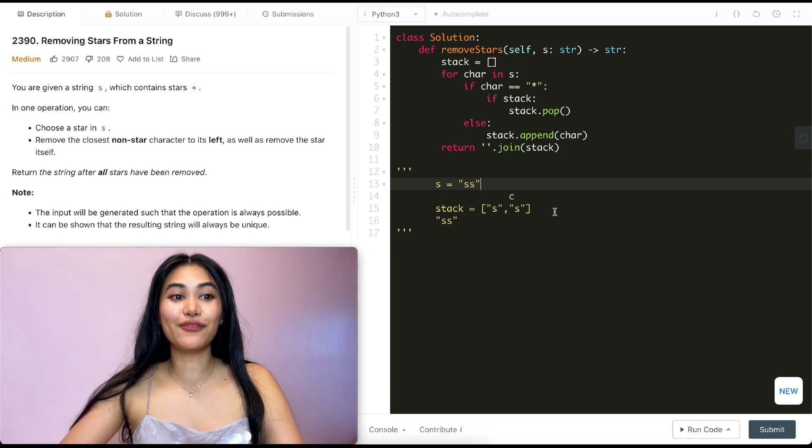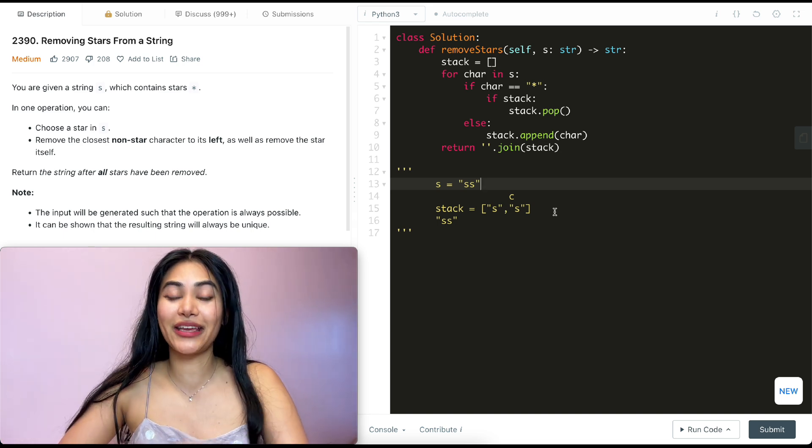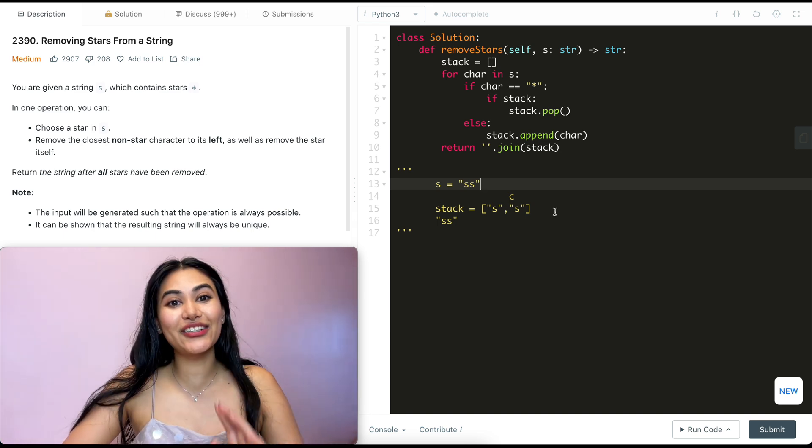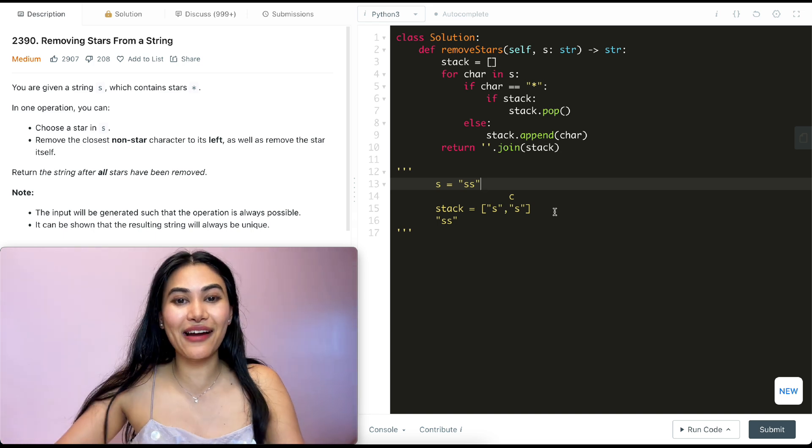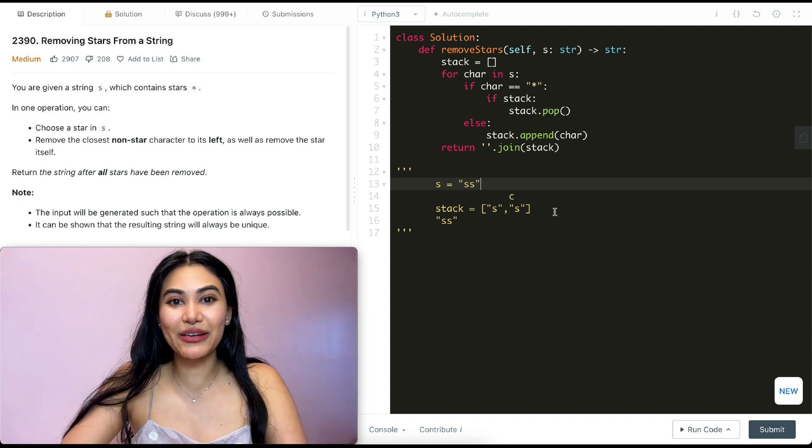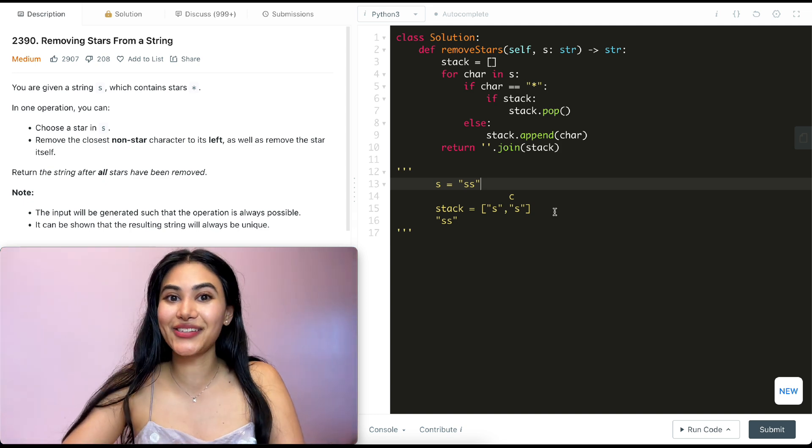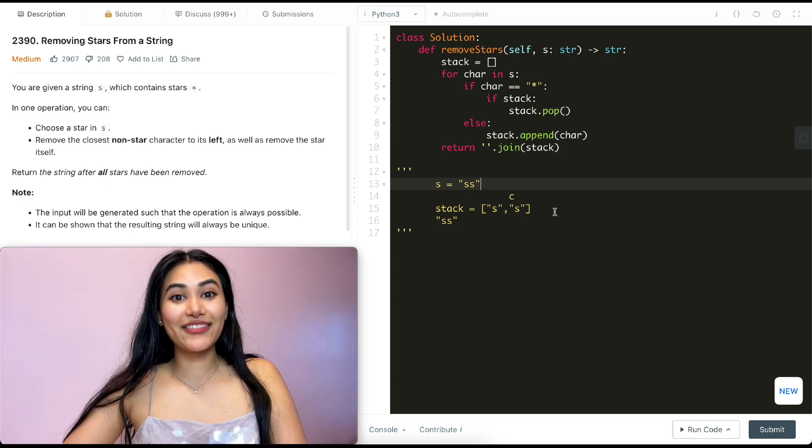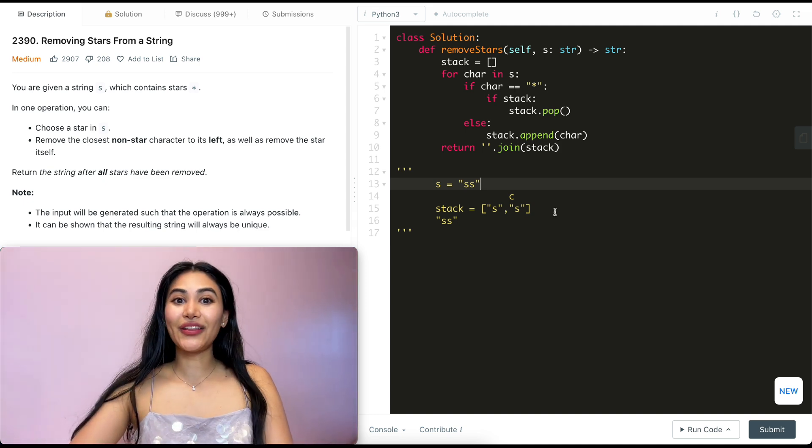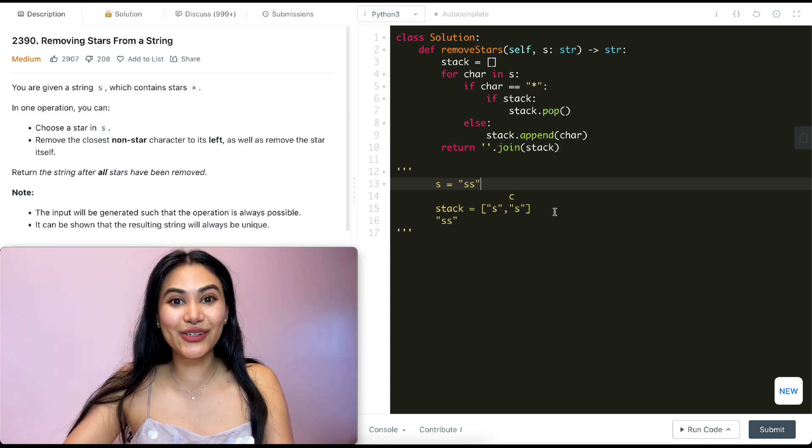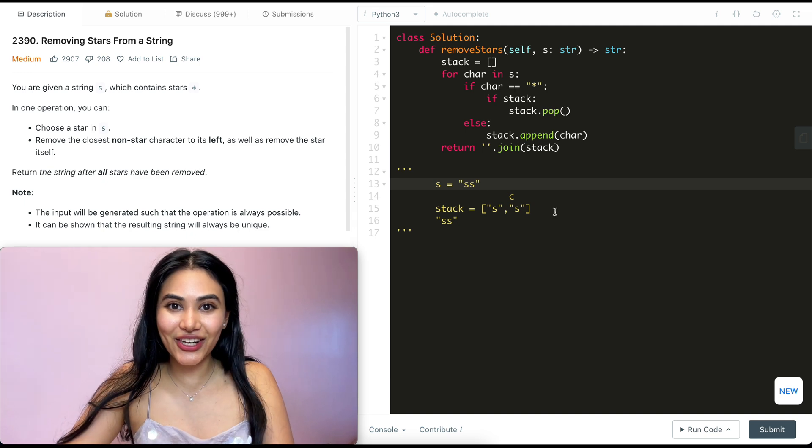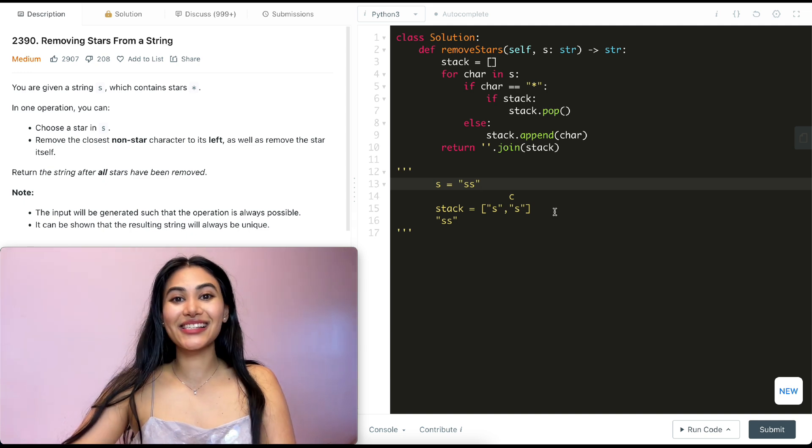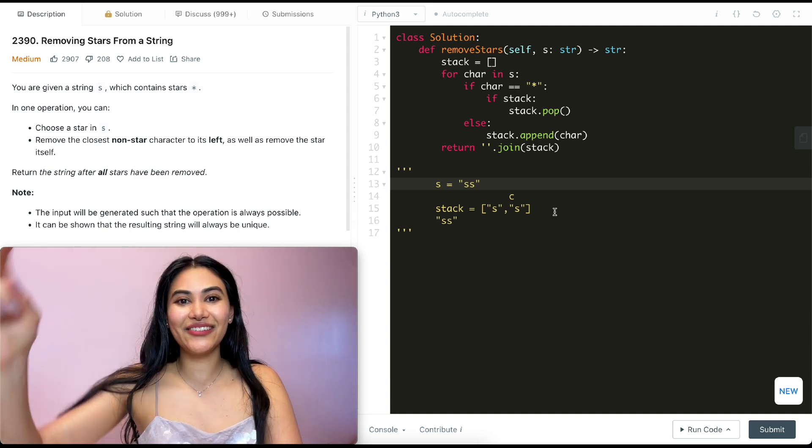Now we just went ahead and solved removing stars from a string. If you have any questions with this whatsoever, of course, let me know down below. I will answer all of them. If this video was helpful, like, comment, share, and subscribe. It really supports the channel. And as always, I will see you in the next one.